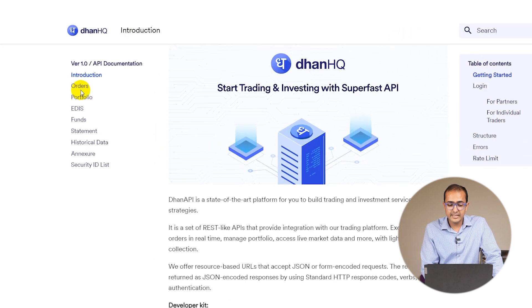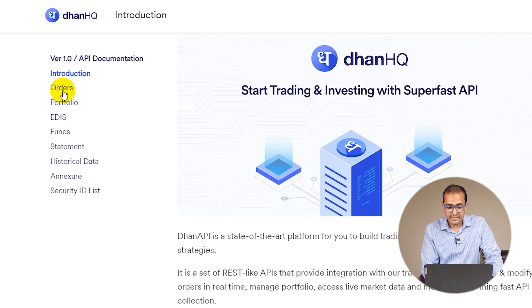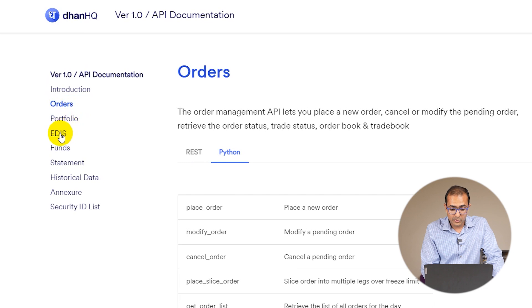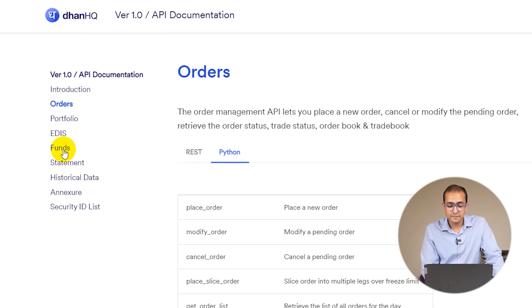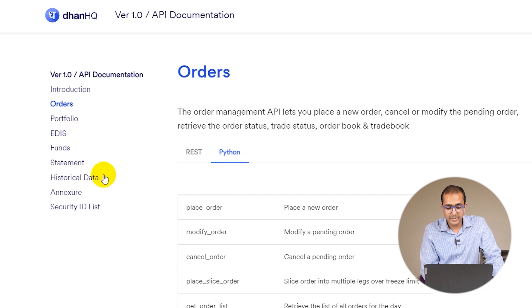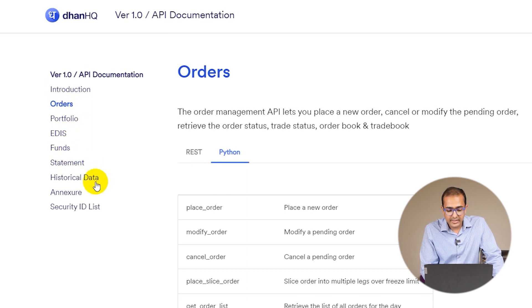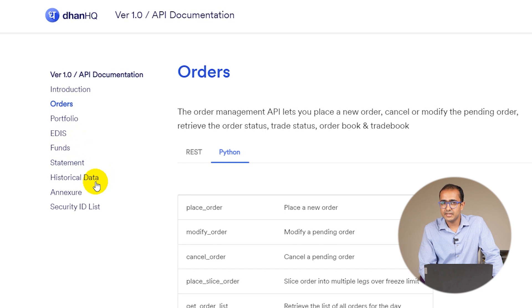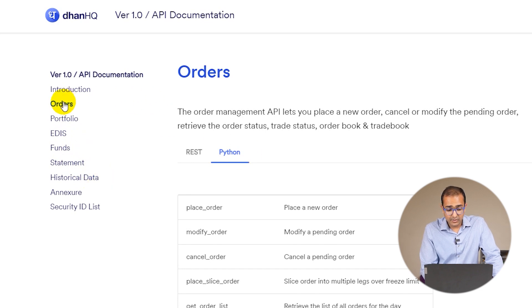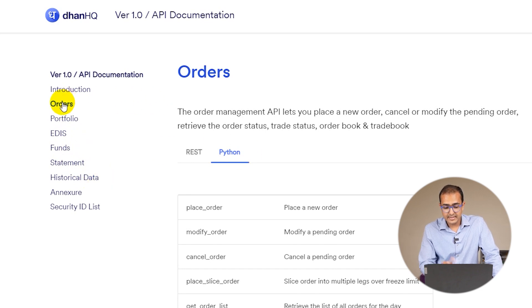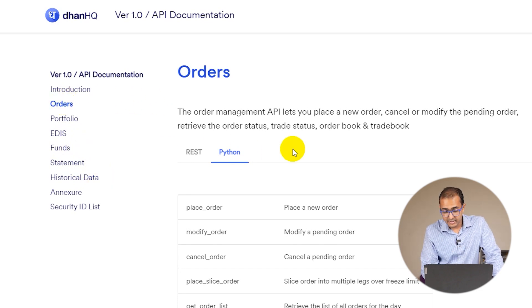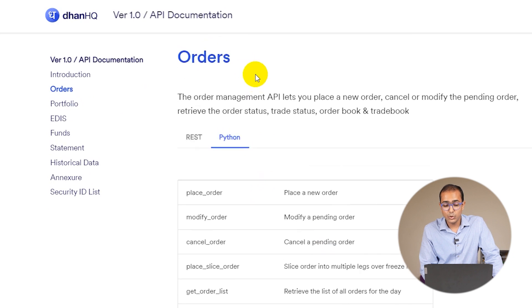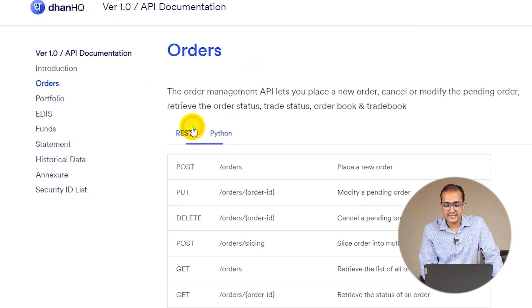This opens the Dhan HQ API documentation window which has the entire in-depth information. On the left hand side you can see different things like orders, portfolio, EDIAS, funds, statements, historical data, annexure and so on.